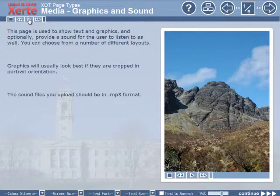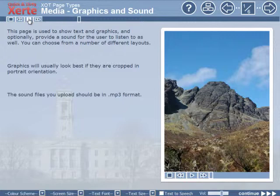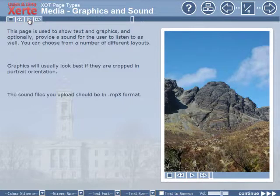So if we just press play: 'This page is used to show text and graphics and optionally provide a sound for the user to listen to as well.' So we can see how that works.